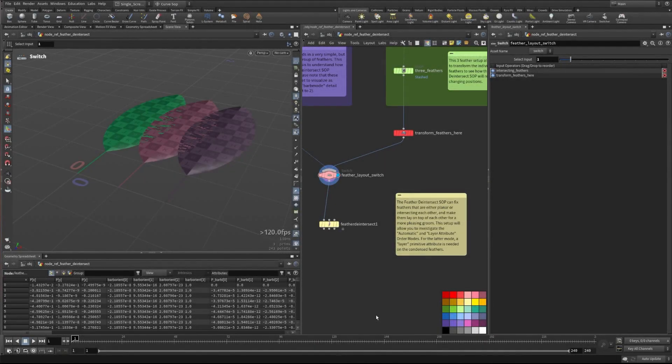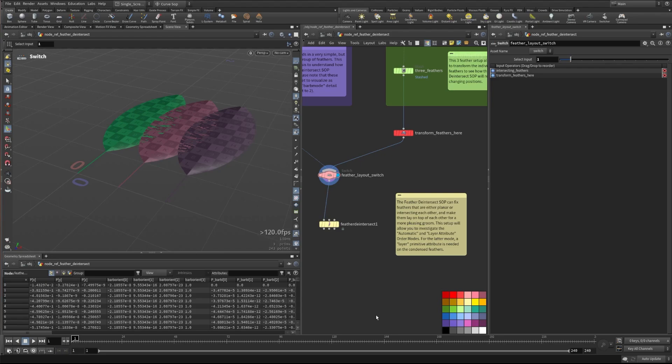Hi, this is Peter with SideFX and today we're going to be talking about the Feather De-Intersect node. So this node allows you to take your setups with different feather configurations and be able to make sure that there is no intersecting geometry with your feathers based on their thickness and shape.